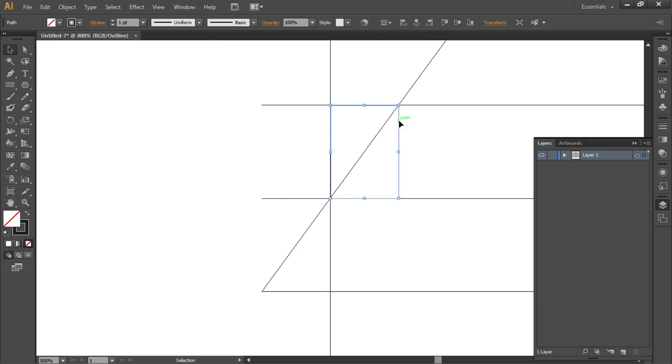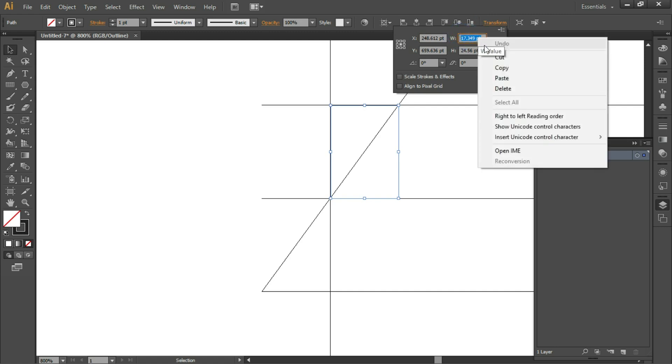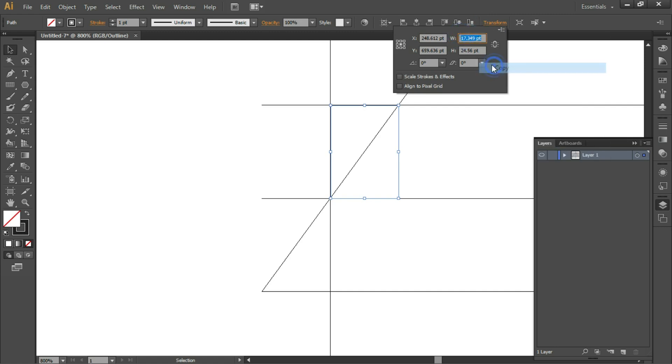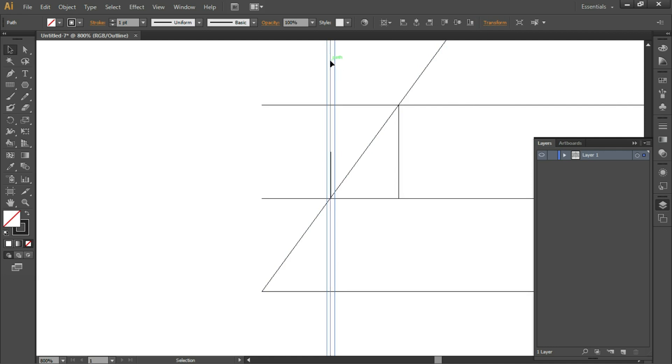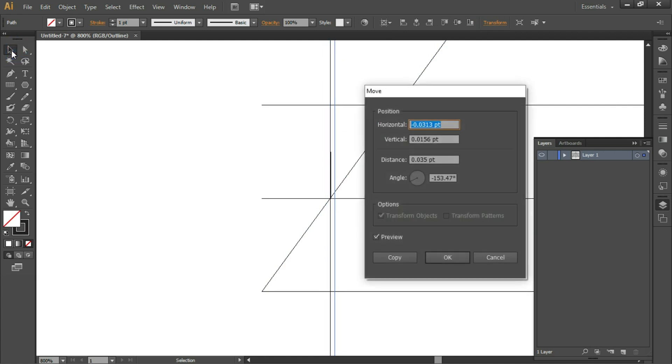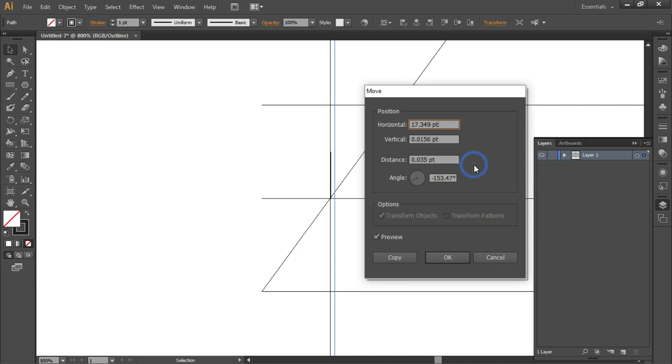Click on Transform, click and copy whatever value you see. Select this line, double-click on the Selection tool. In the horizontal box, right-click, paste, click on Copy.